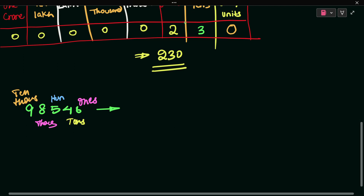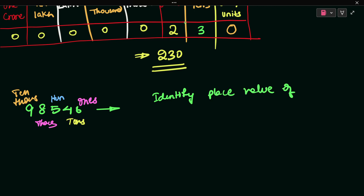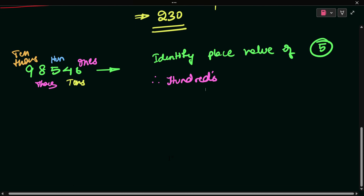Suppose the question asks: identify the place value of 5. So 5 is in the hundreds place. Therefore, the answer is 100. 5 is in the 100th place, so the answer is 100.